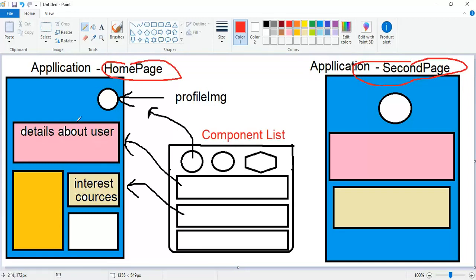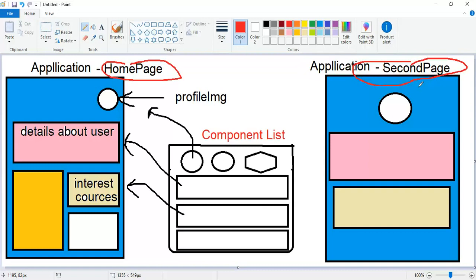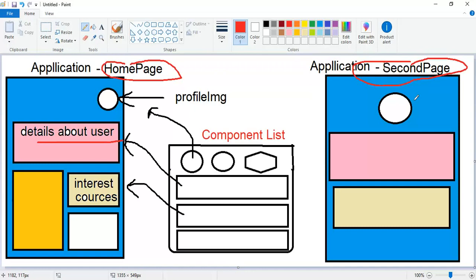In the secondary page, the user can edit their information. They can change the profile image or edit their details. What we could do is write the same HTML code that we used on the home page.